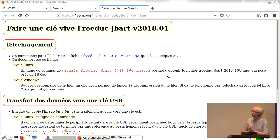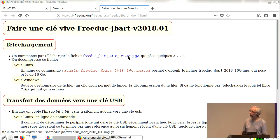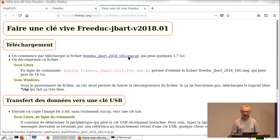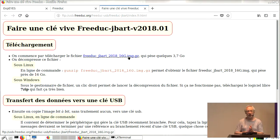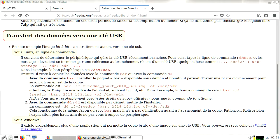I shall make a translation. Téléchargement is download. So you download this file, which is quite heavy — a little less than 4 GB. You would uncompress it with gunzip. Then you transfer the data on a USB stick. This can be done with very simple commands with Linux, and there is a recipe to do it with Windows. Windows users can use the application Win32DiskImager.